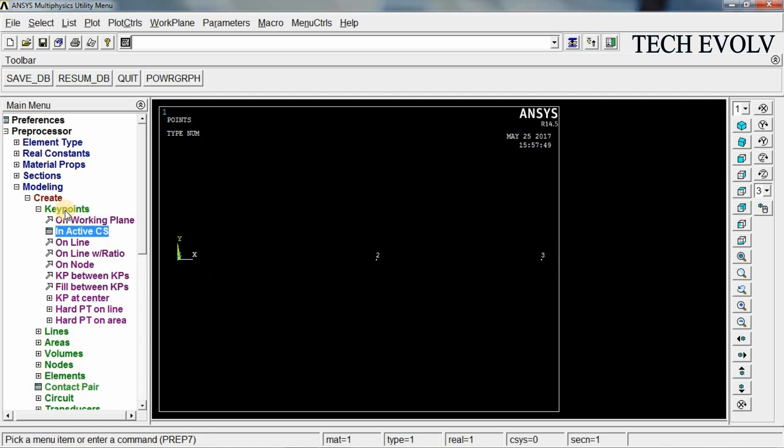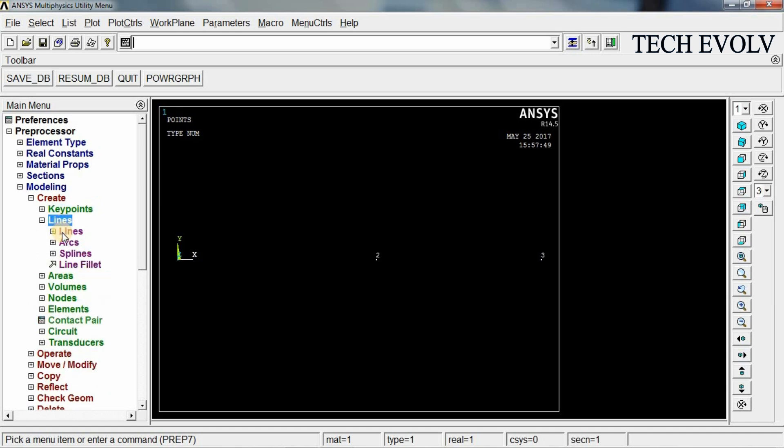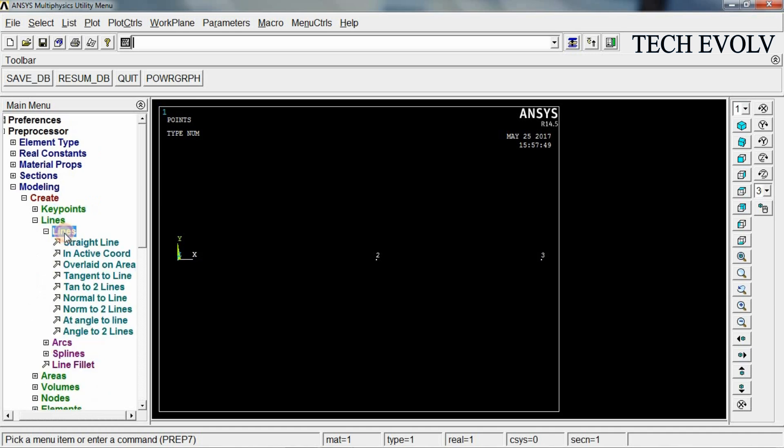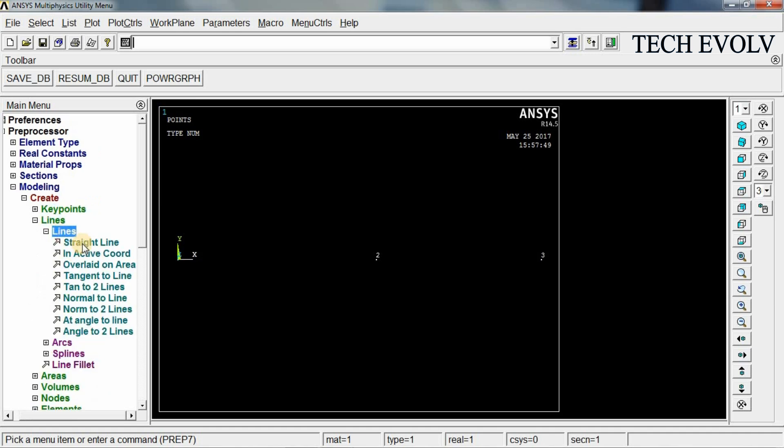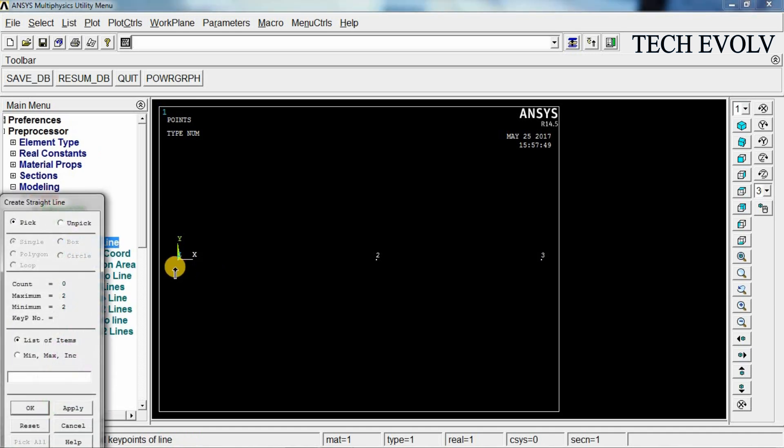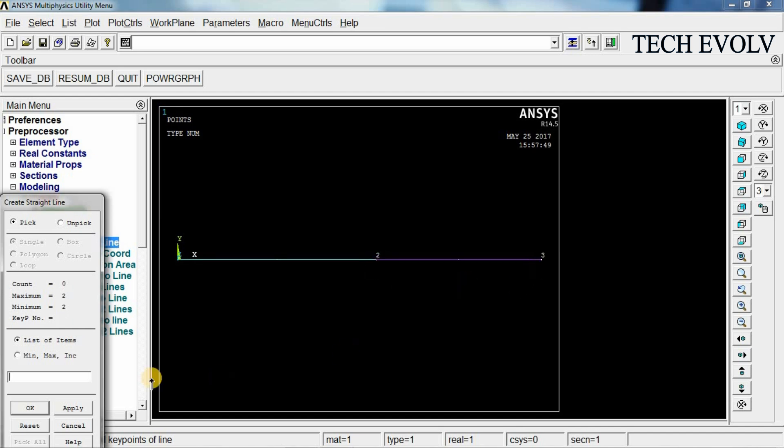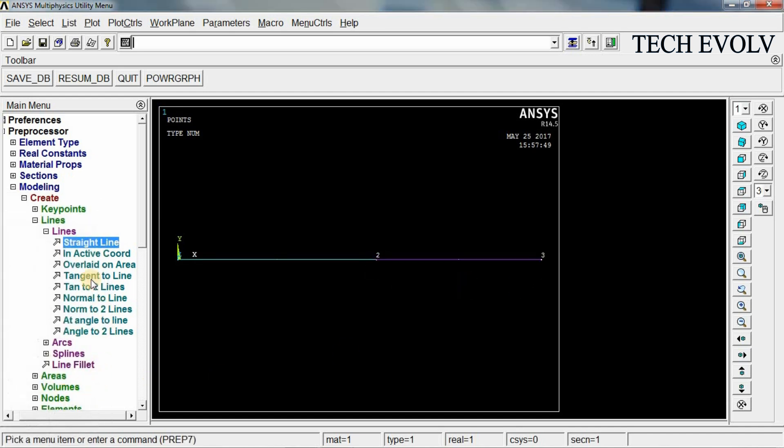Now select lines, straight line from key point 1 to key point 2, key point 2 to key point 3. Click OK. Now the modeling is done.